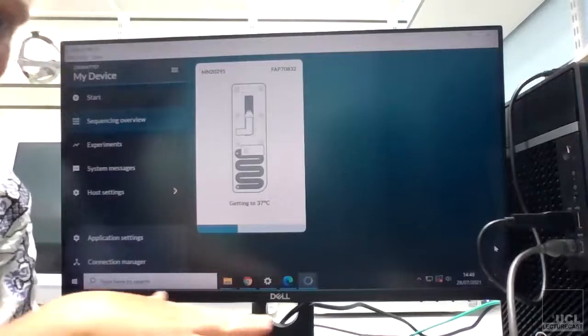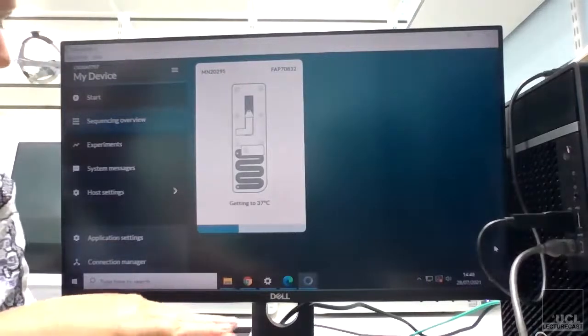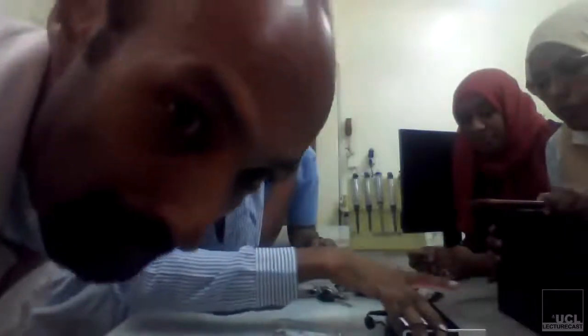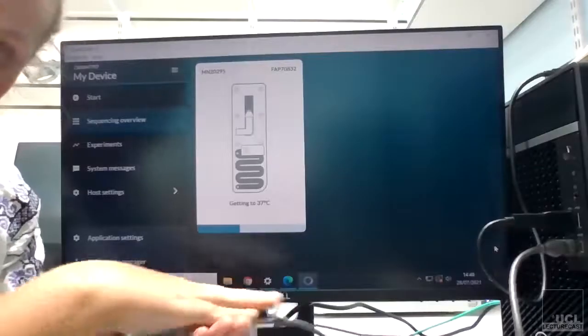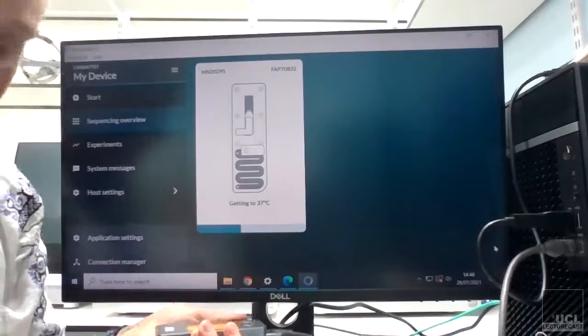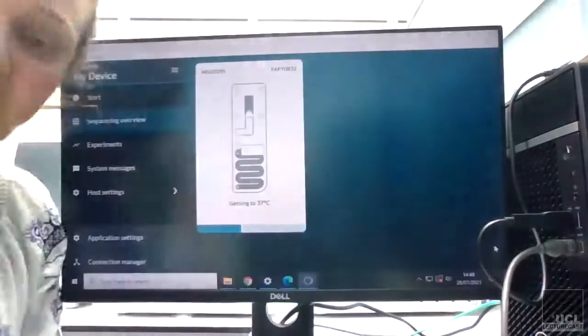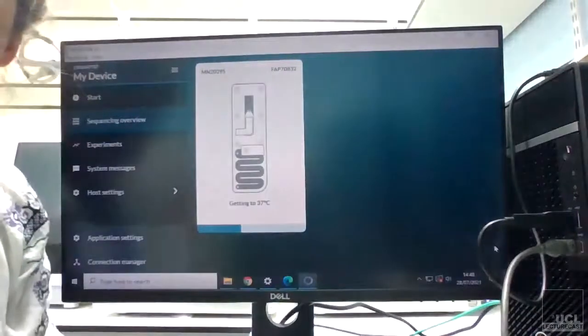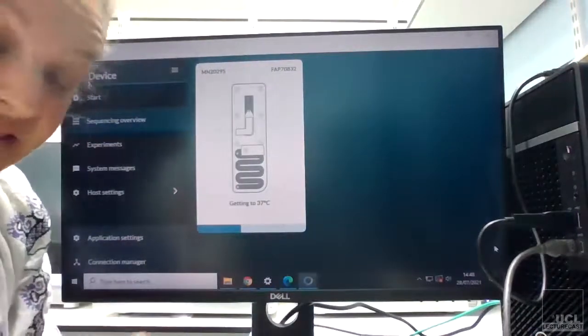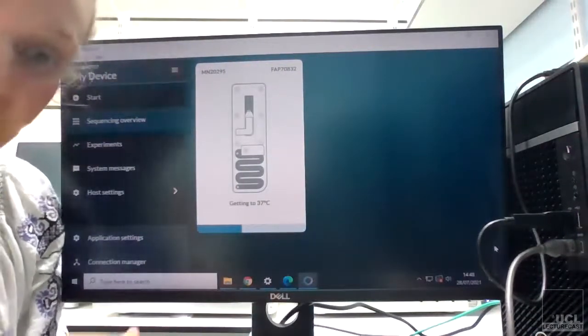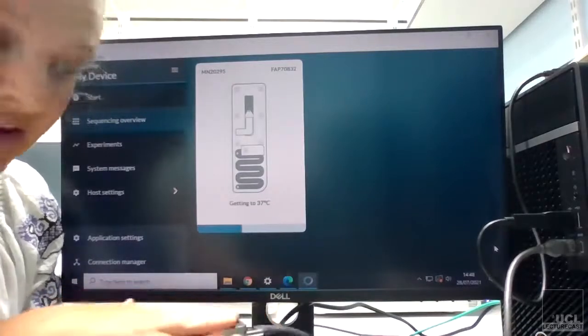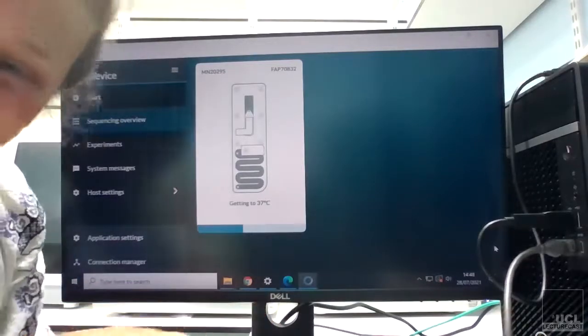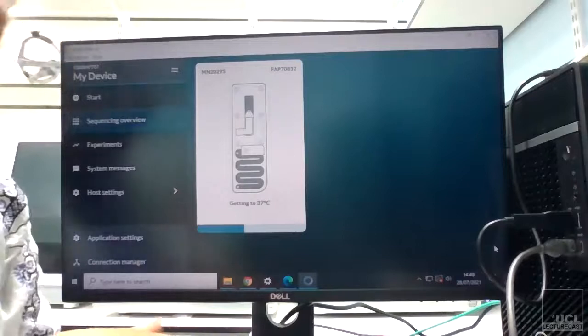You can see that the blue line is moving along the screen, and so hopefully once it's got to its temperature, this will then change to say doing QC, but yeah, it takes a little bit of time to do. You should presumably feel it warming up if you touch, especially the bottom, it warms up.